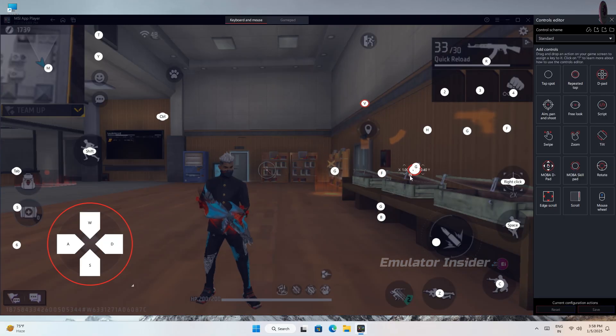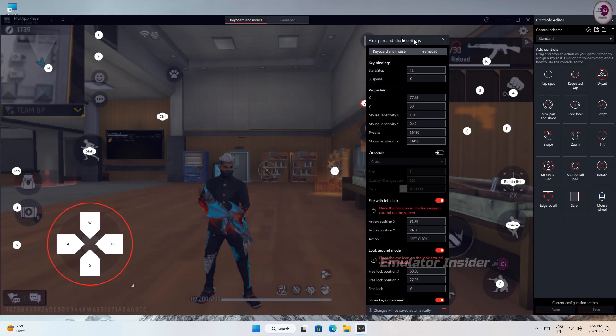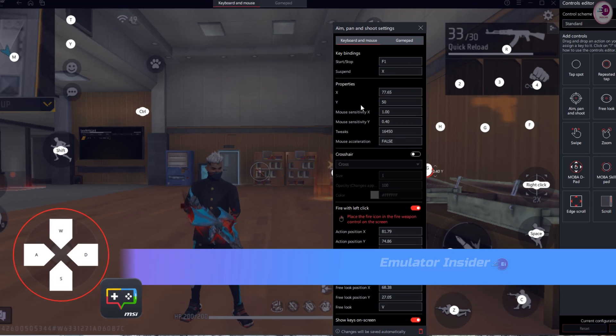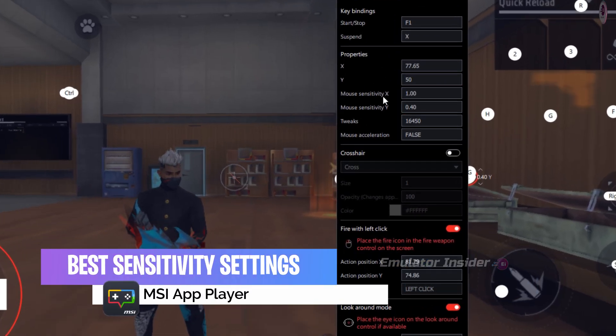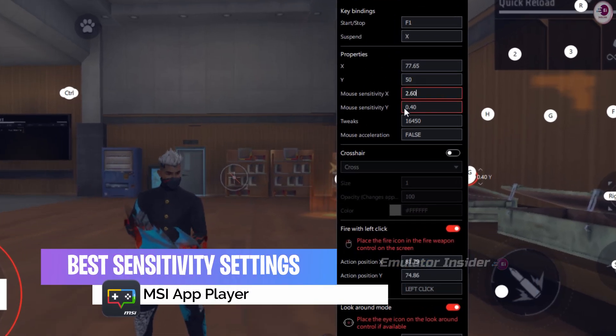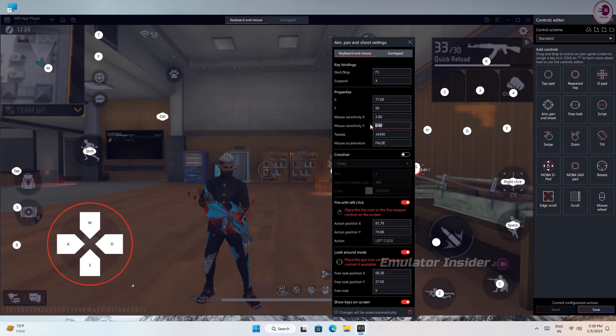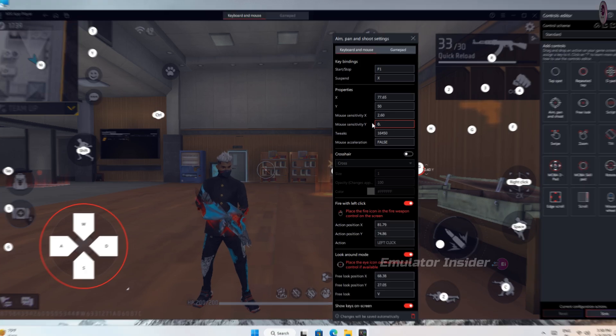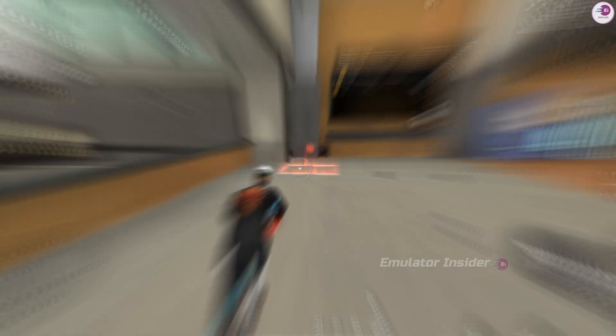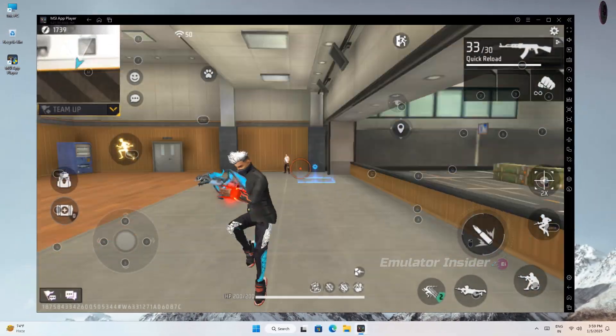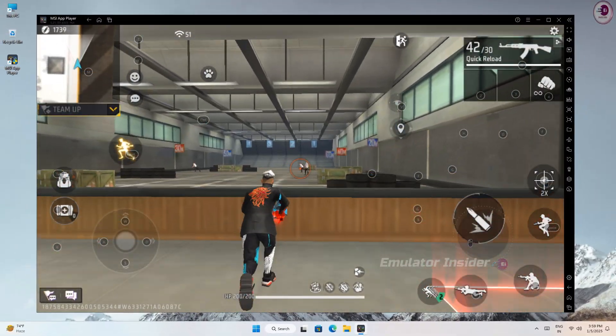Hello friends, in this video I will show you the best sensitivity setting of MSI App Player. This sensitivity setting is best for Free Fire and this is the perfect sensitivity setting for all PCs and laptops.